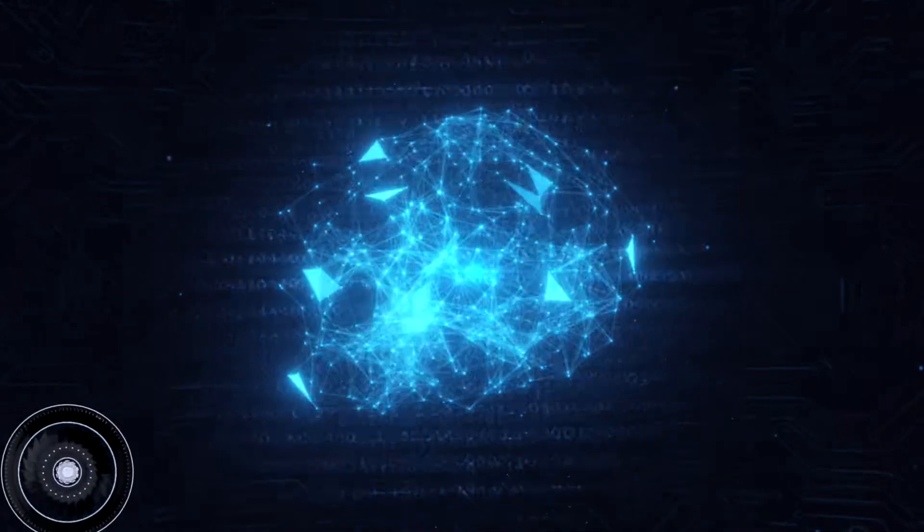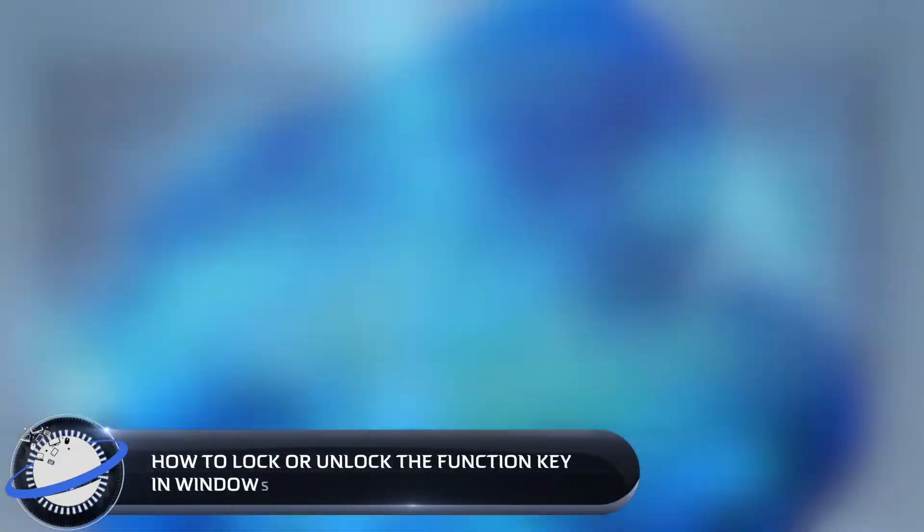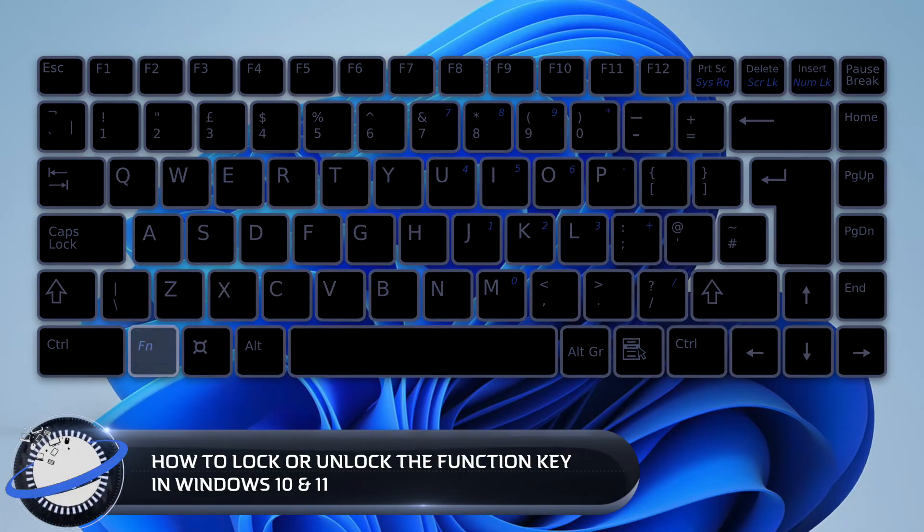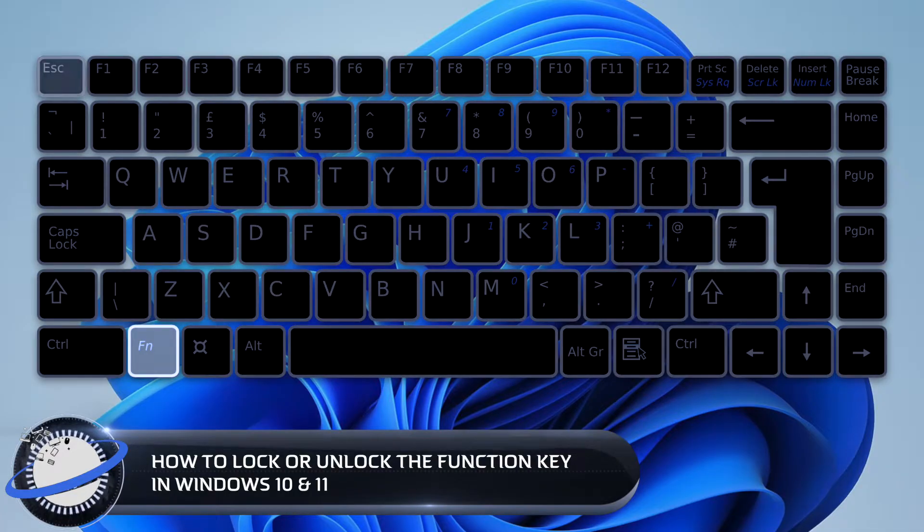In this Business Tech Planet video, we'll show you how to lock or unlock the function key in Windows 10 and 11.